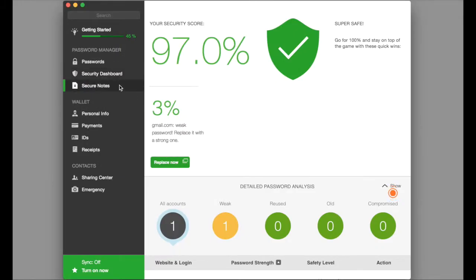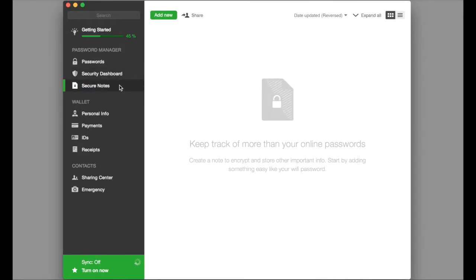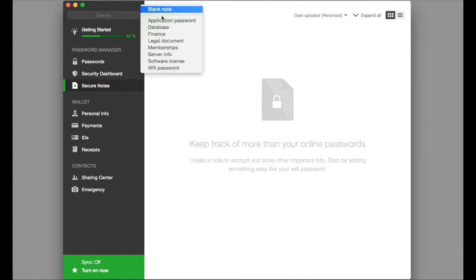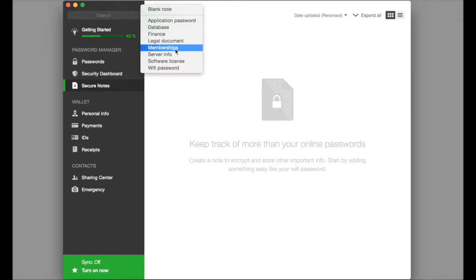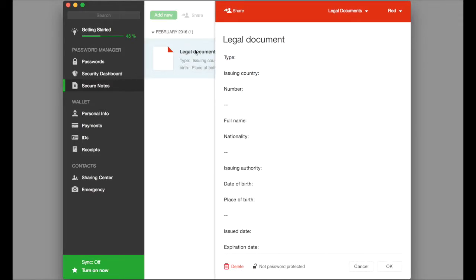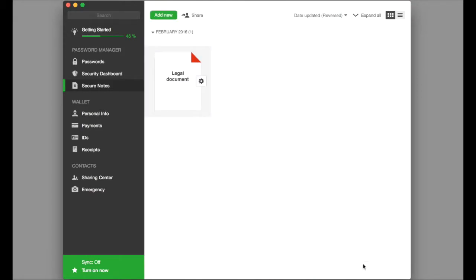The other thing we can do here is store secure notes. So we can add a note to whatever we want and I can say, OK, this is a legal document and we can then go ahead and fill out this information. This is a great place to store information that may not fit in a login or password scenario.